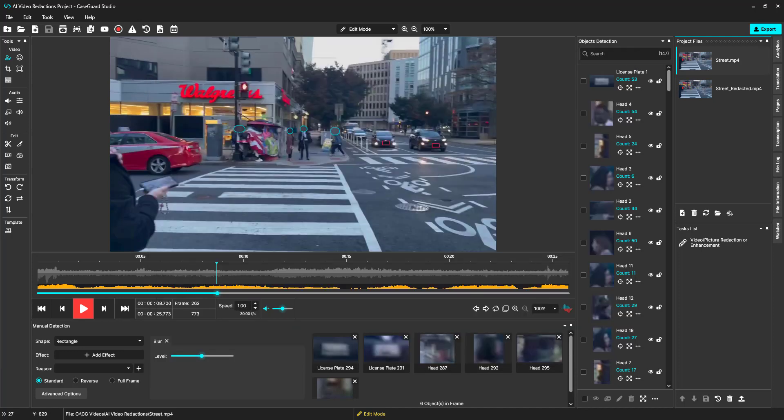In the next video, we will go over the objects detection panel and how to unredact items.